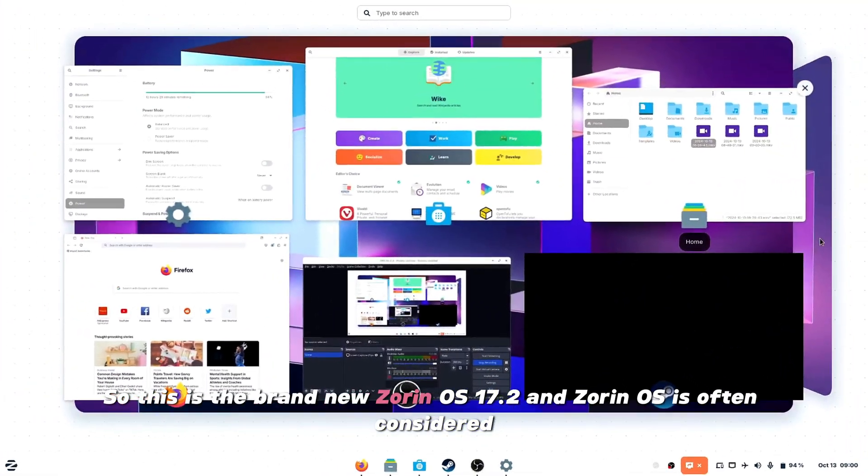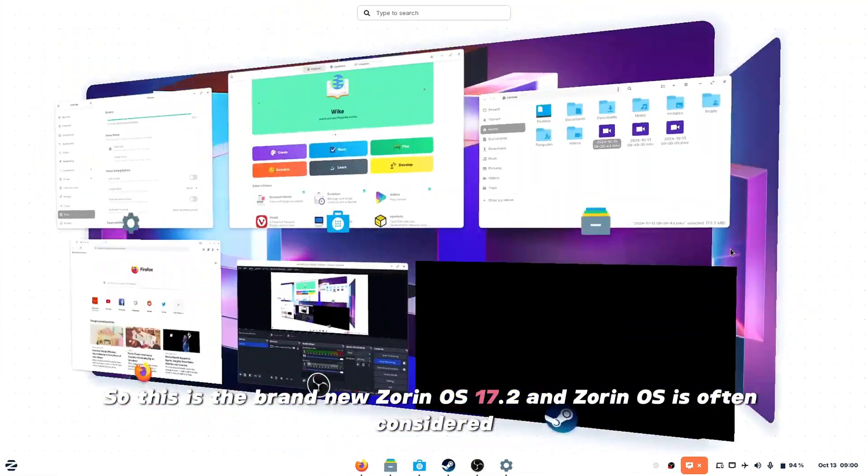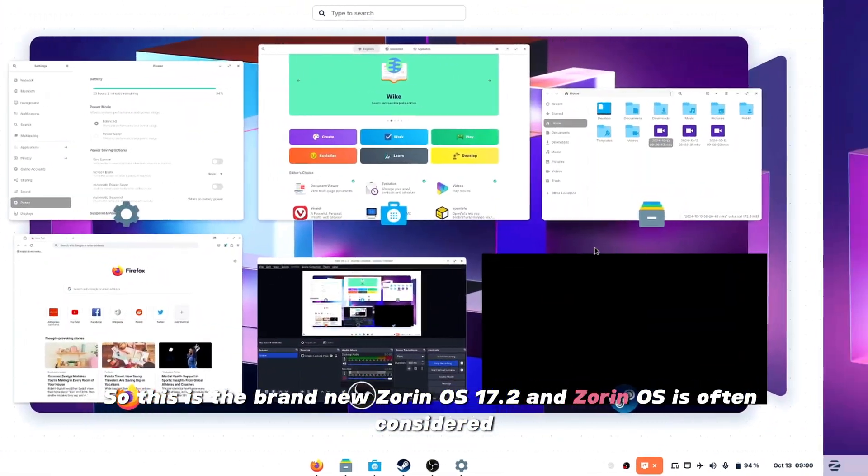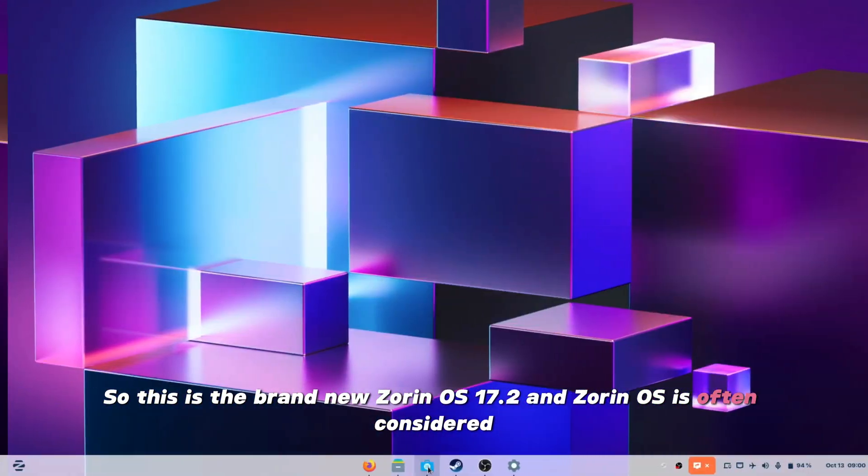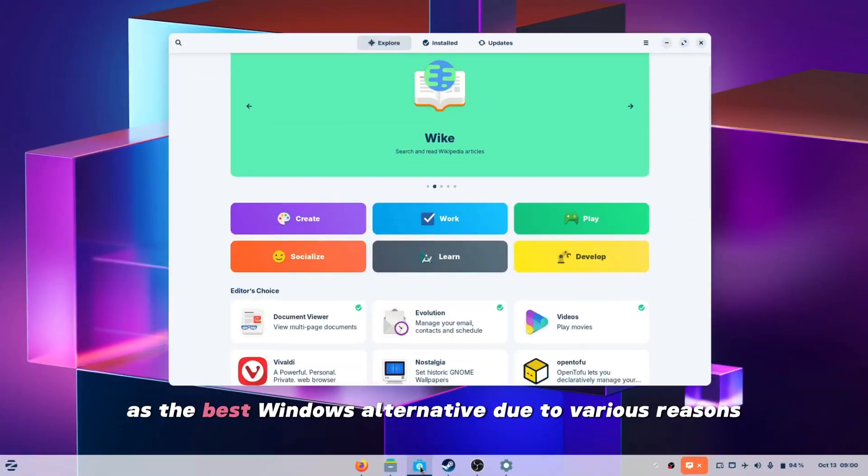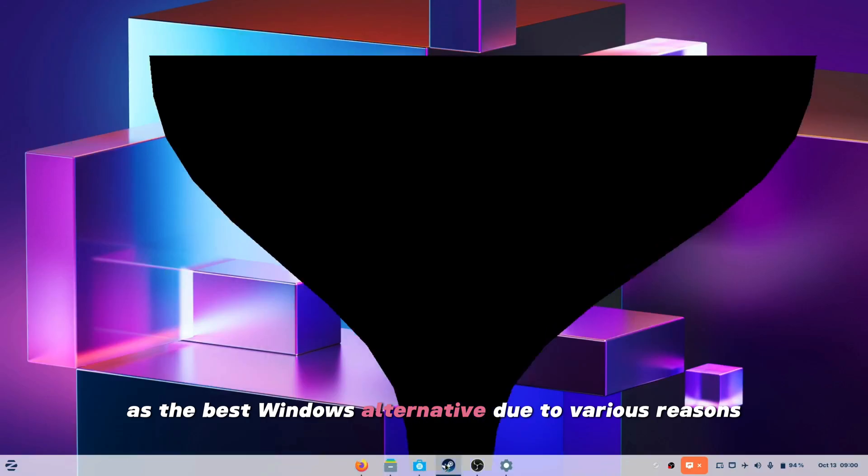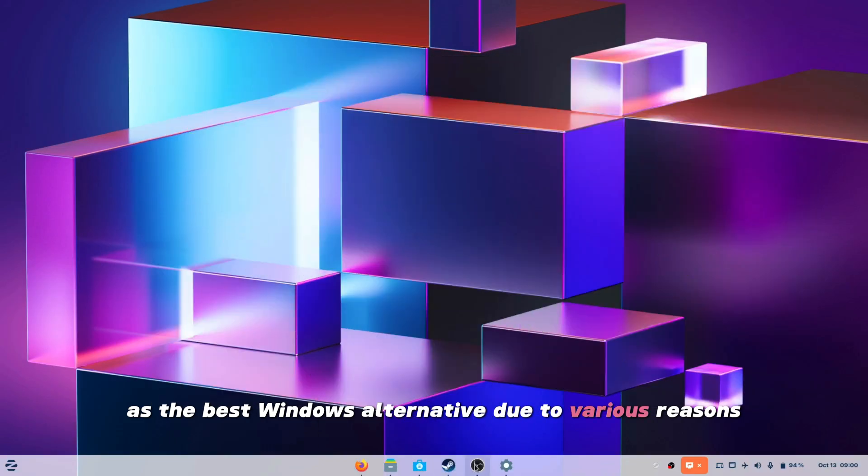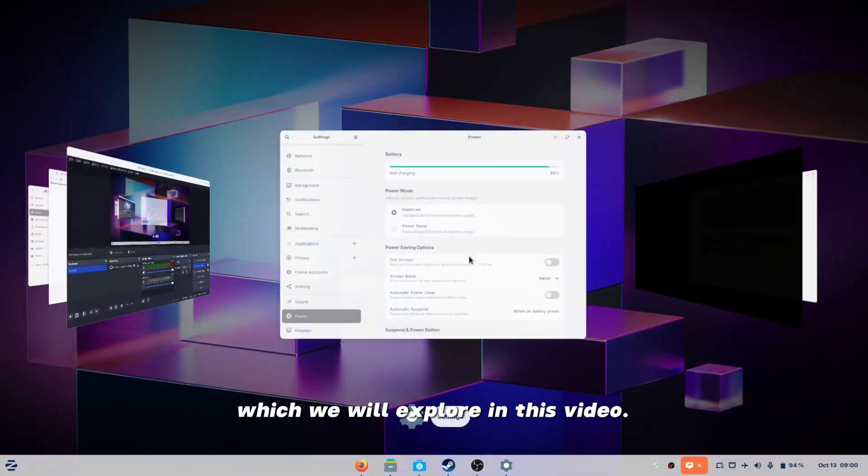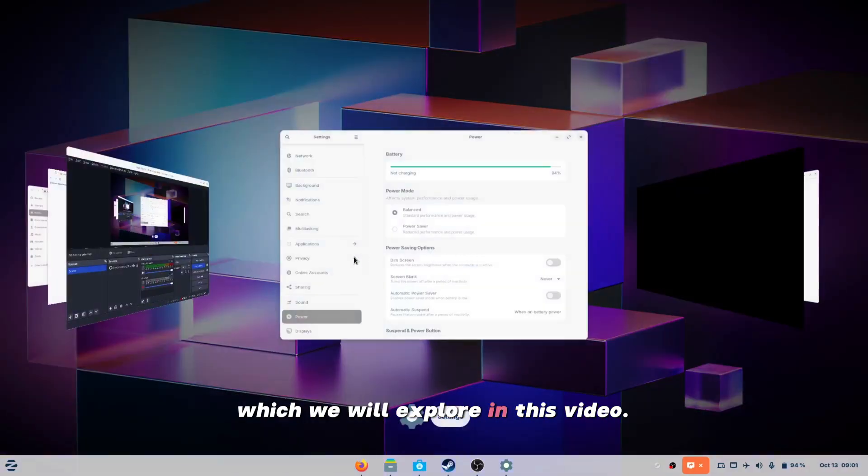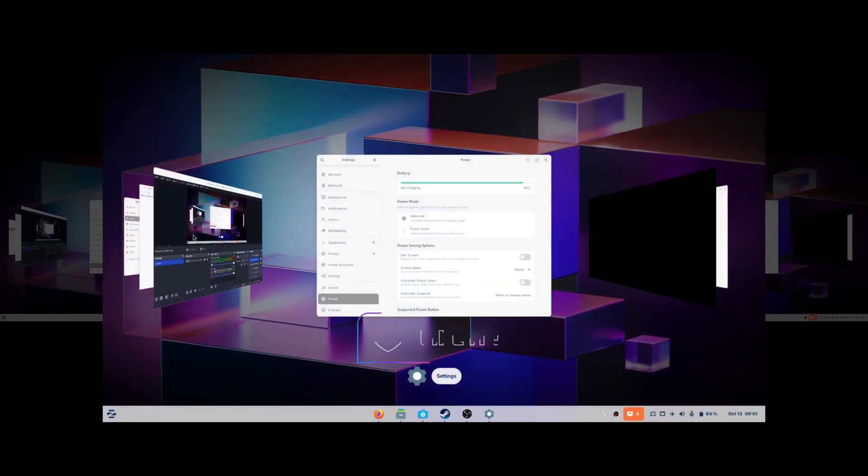So this is the brand new Zorin OS 17.2, and Zorin OS is often considered as the best Windows alternative due to various reasons which we will explore in this video.